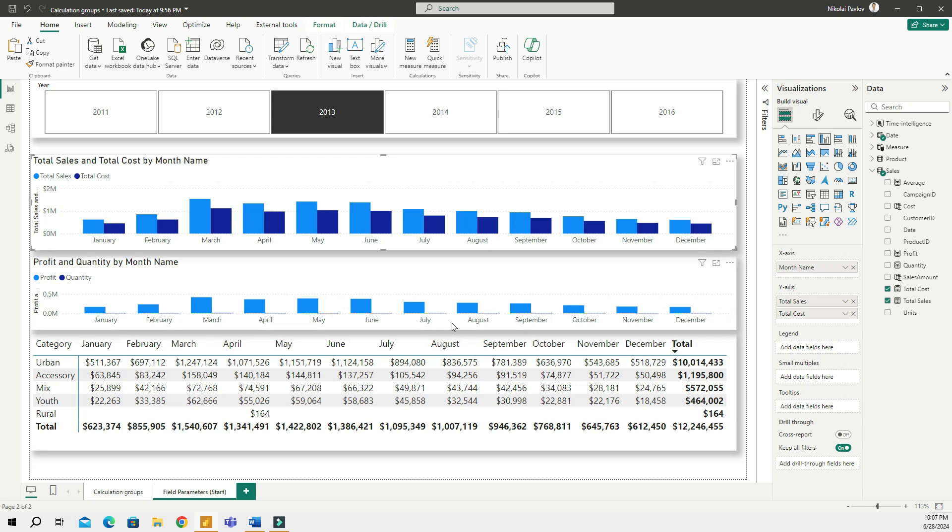But then what you're getting is that you start having way too many visuals in one page and then your real estate, your space you can operate with in your report isn't used as best as it could be. Again the more visuals it is, the more confusing it is and then your reports start to render slower, so it's also another problem.